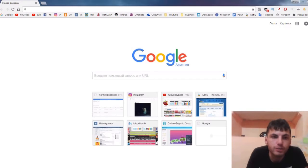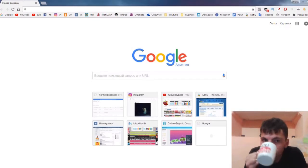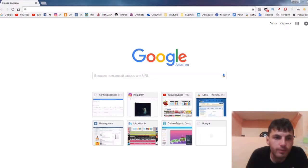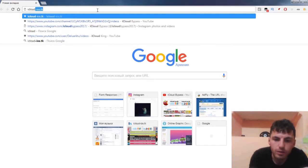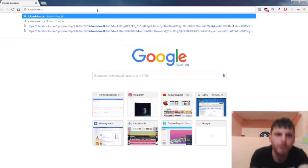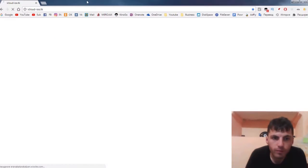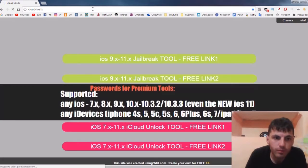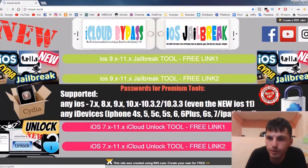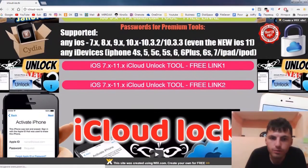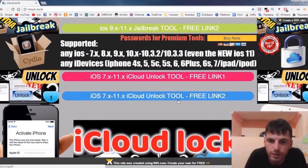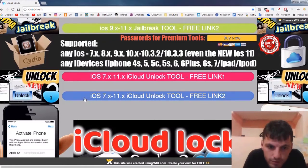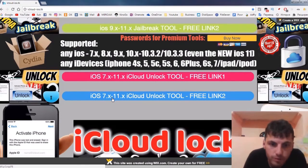To bypass iPhone 6 activation lock, you must go to my website which is called icloudios.tk. We are here and you can see there are two free links for the activation unlock tool.